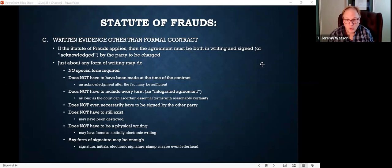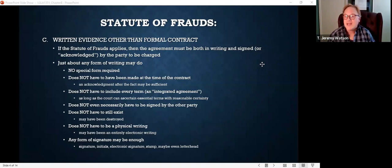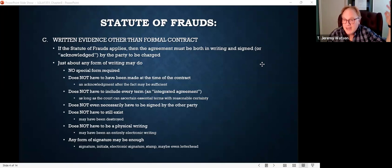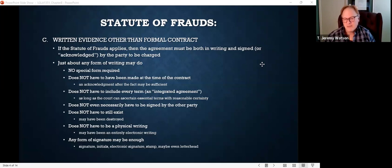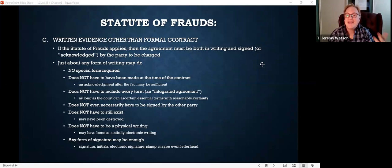Does the writing have to be a physical writing? No — especially these days, that's becoming more and more important. An electronic writing may be sufficient. A text, an Instagram message, an email — that may be sufficient to satisfy the statute of frauds, as long as it was signed. If you send me an email, a text, or even a tweet, it is amazing how much business these days is done by Twitter, Facebook, and instant messaging — even million-dollar contracts. If the essential terms are in that writing and the court can determine it was signed by the party you want to charge, that may satisfy the statute of frauds.